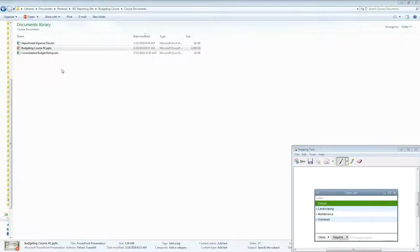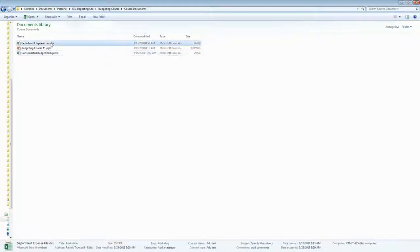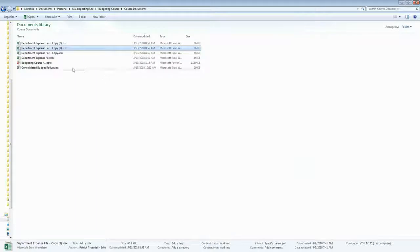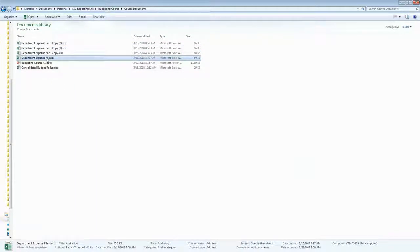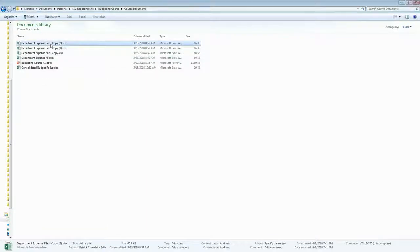We're going to make a copy for each department — literally just take those files and rename each one.